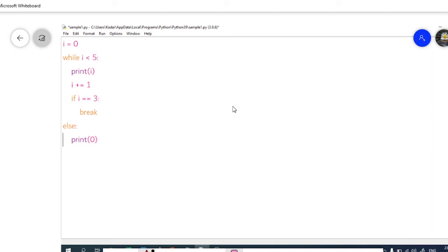Hello viewers, welcome to Iglavi Academy. In this tutorial, we are going to see what will be the output of the following code type questions in Python language. Here is the code: i equal to 0, while i less than 5, print of i, i plus equal to 1, if i equal to 3 break, then else print of 0. Initially the value of i is equal to 0.